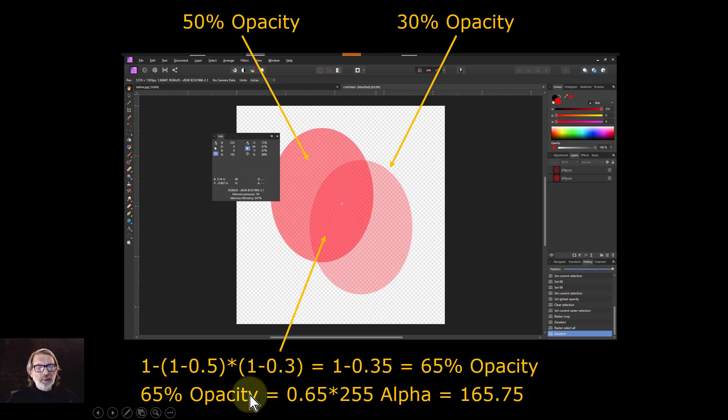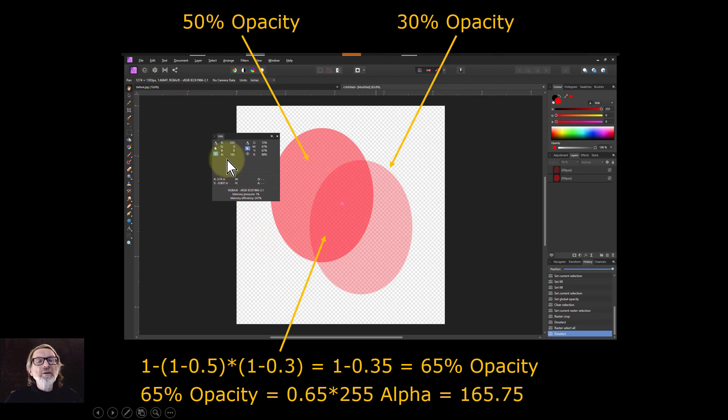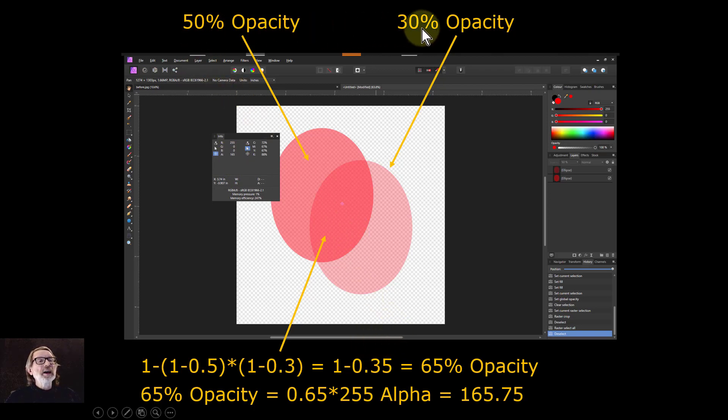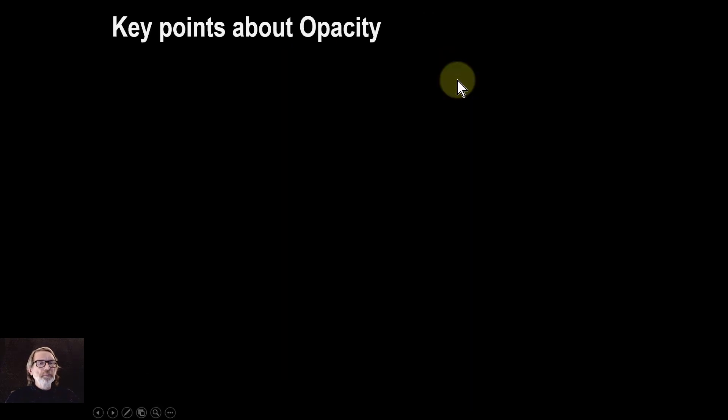And 65 percent opacity is 0.65 times 255 which gives you 165.75. You can see A is 165. I did 50 and 30 because it's an odd combination as opposed to 50 and 50 which are both the same and it could be a bit confusing.